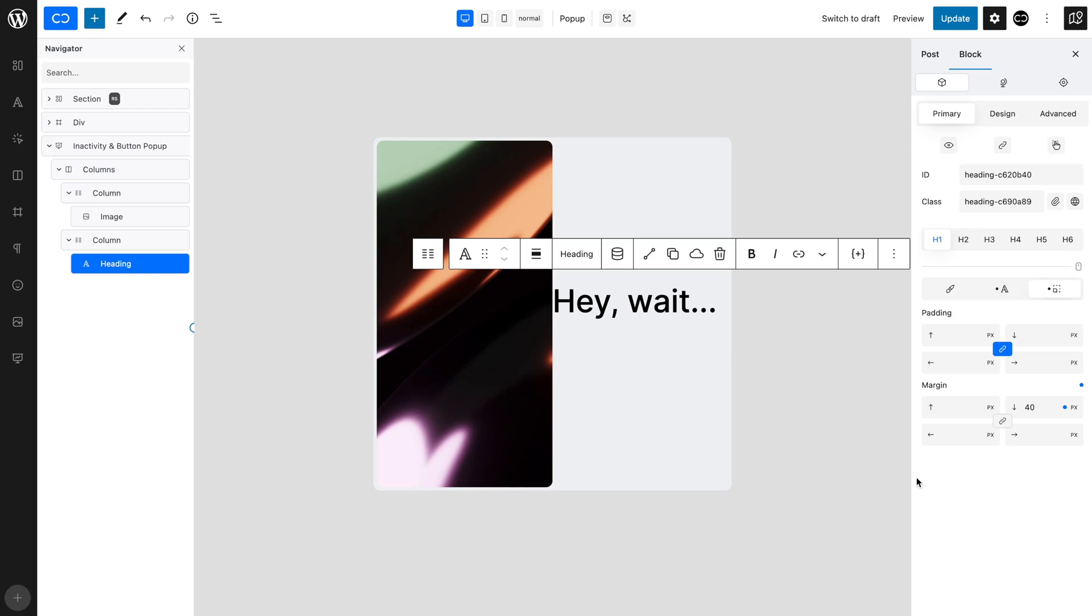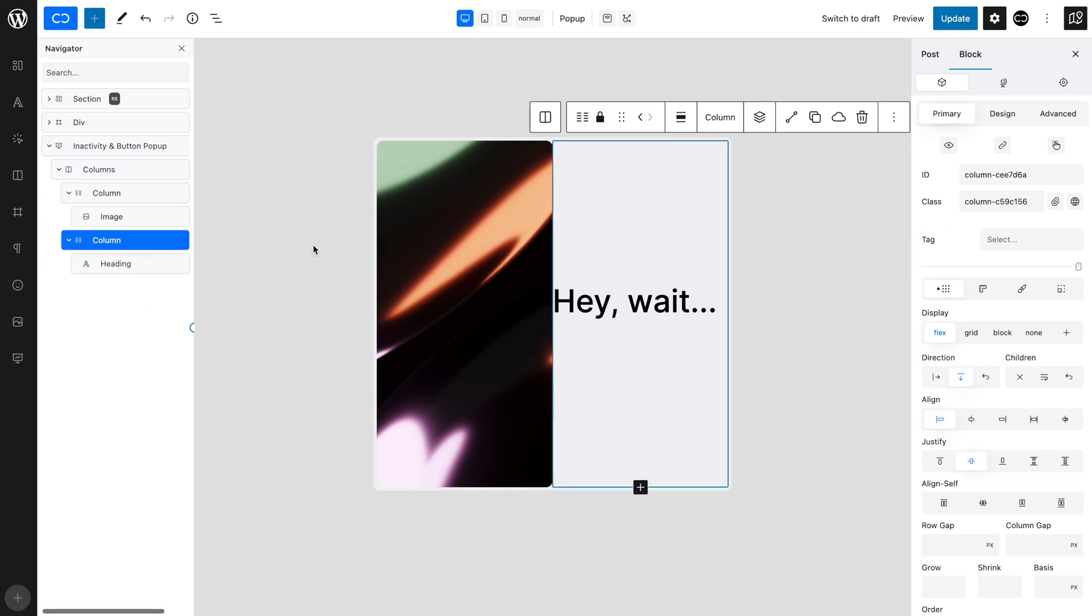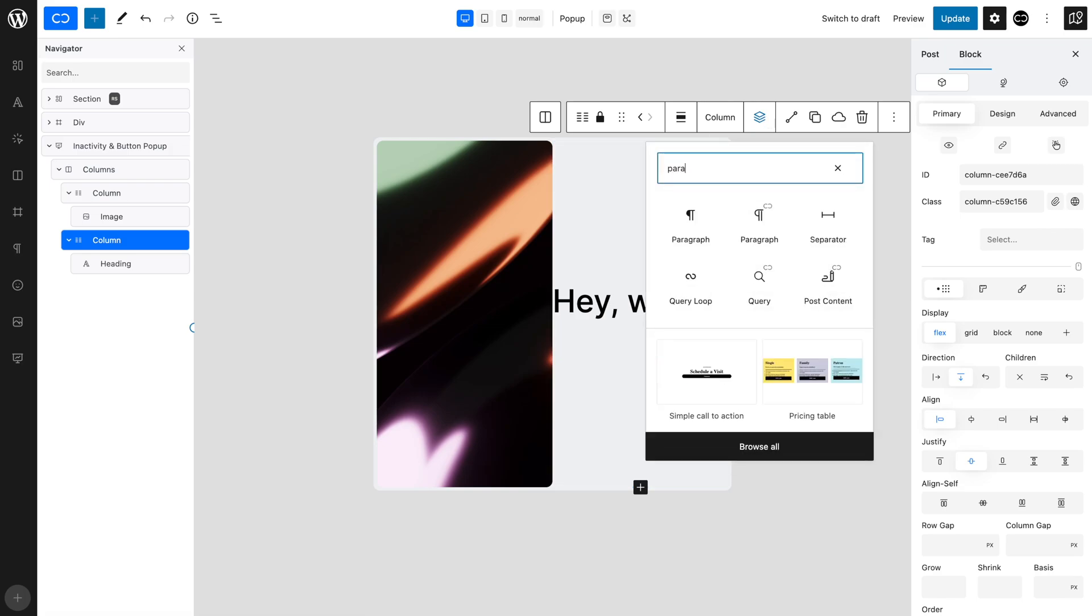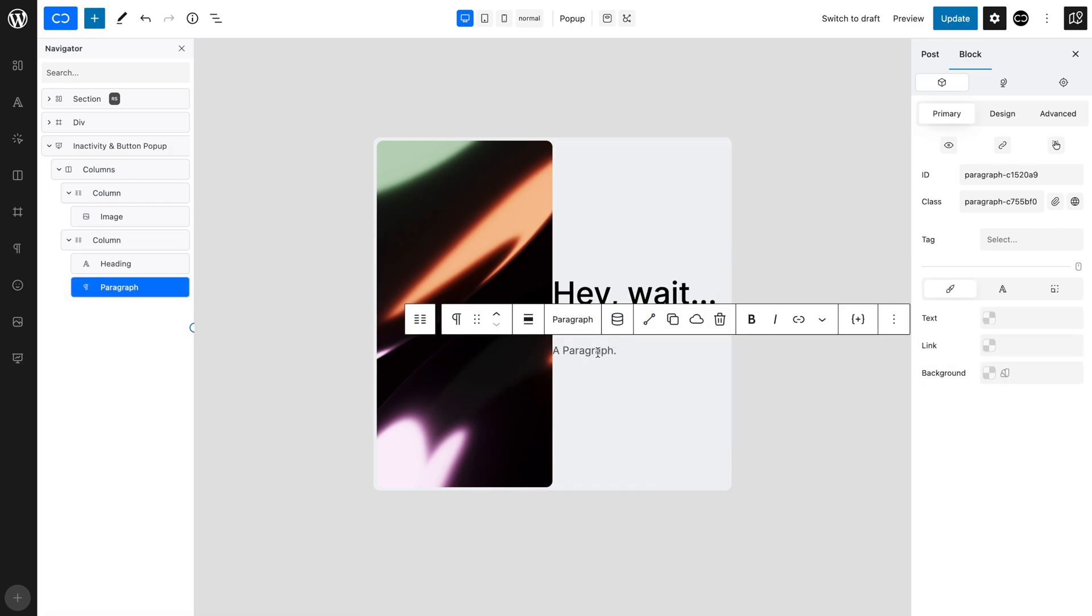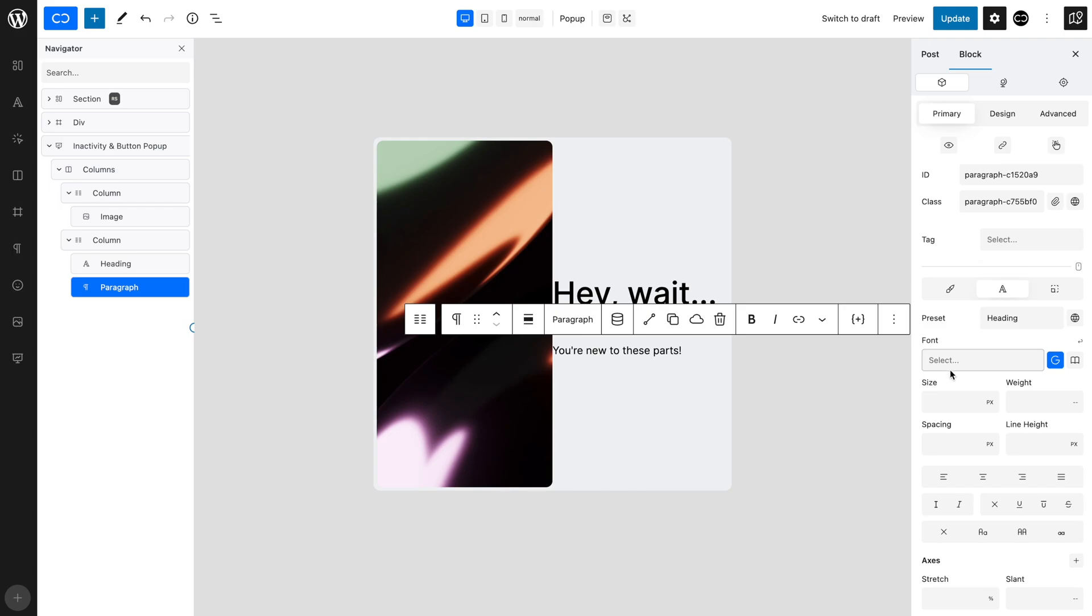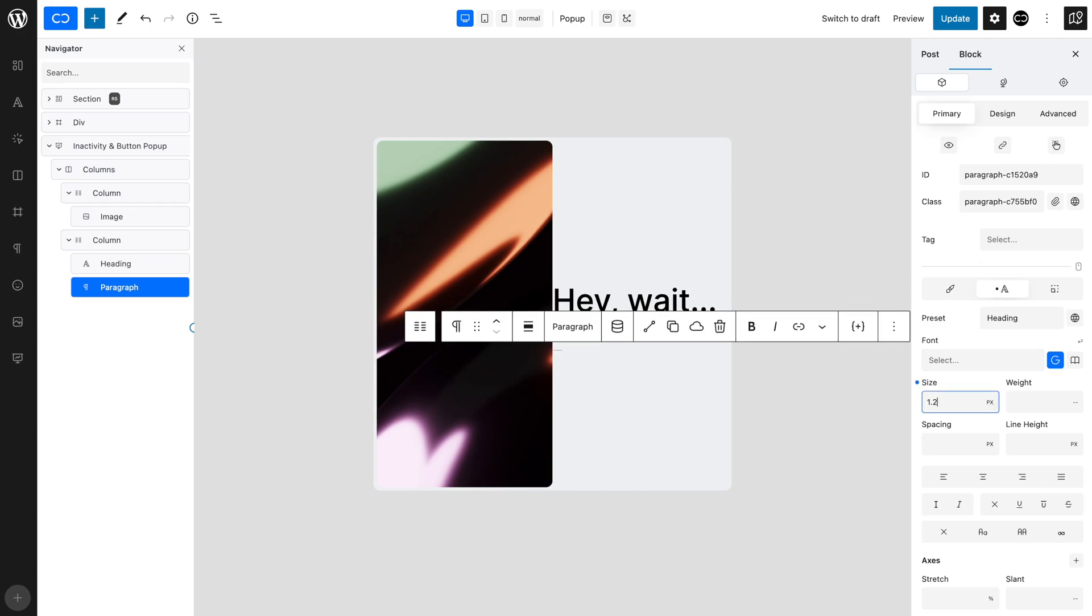Now, selecting the second column, let's add a paragraph and input our content. Let's set a size of 1.2 EM and a bottom margin of 10 pixels.